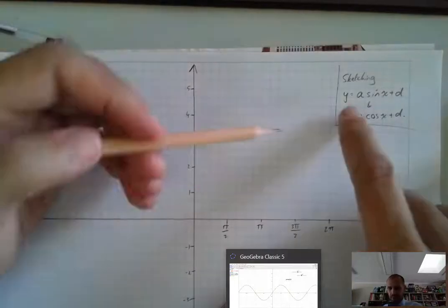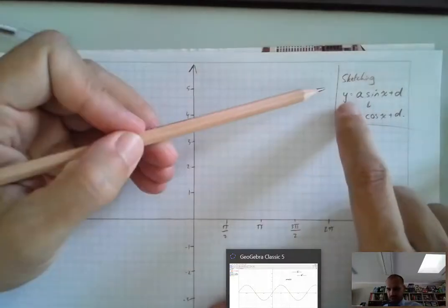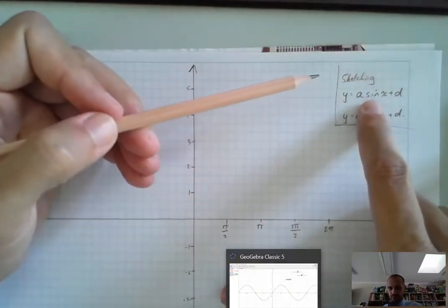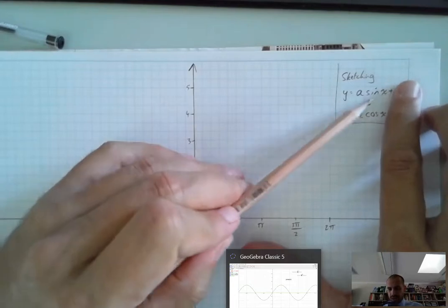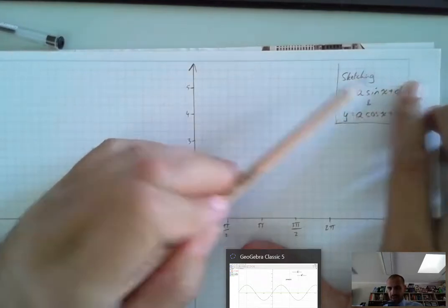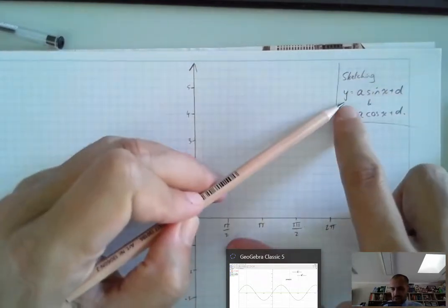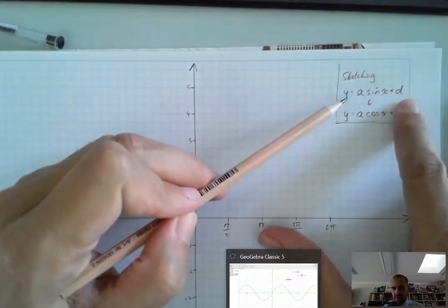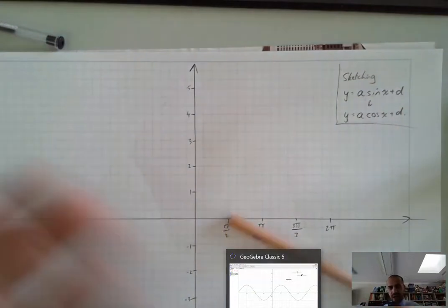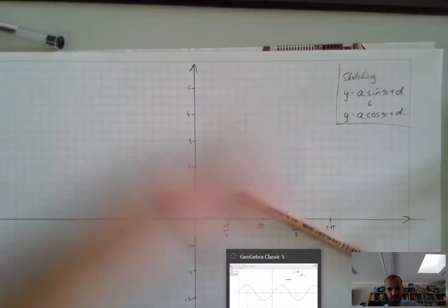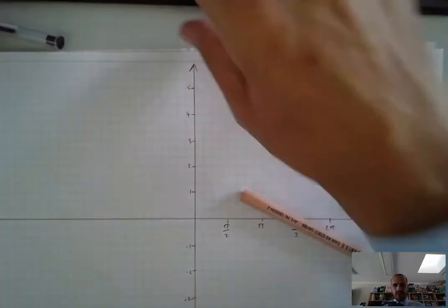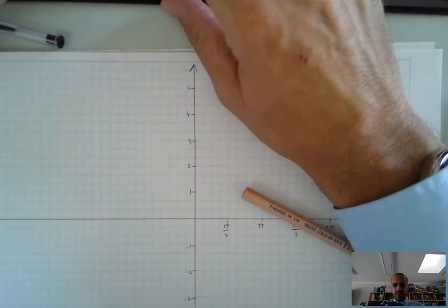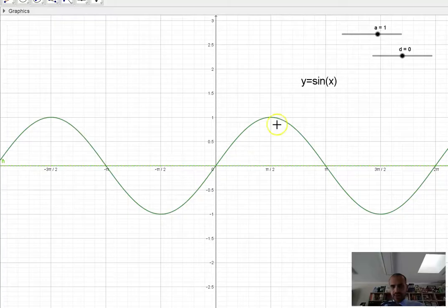We're building something up here. We sketched y equals sin x, then we sketched y equals a sin x. Now we're going to sketch y equals a sin x plus d — adding something to the end of a function. If you stop and think about what happens when you do that, you can probably guess what happens next.